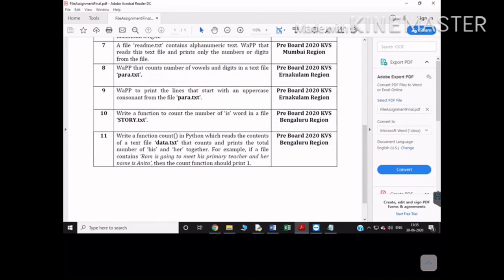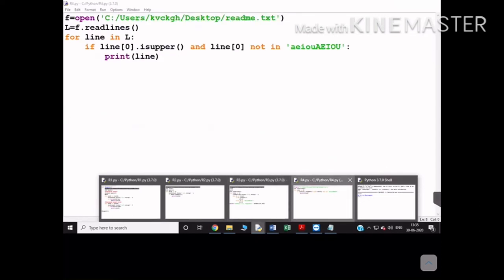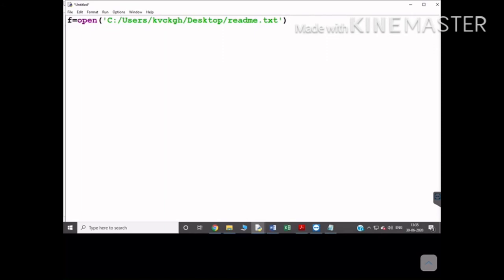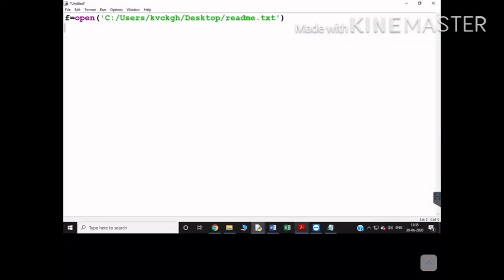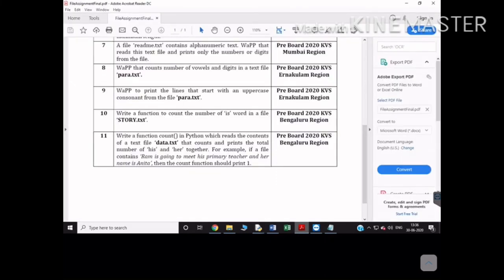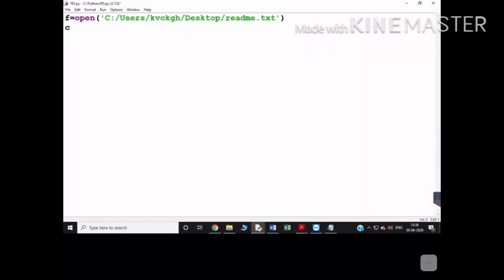The next program asks you to count the number of times the word 'is' appears in a file story.txt. You open the file, use the read function so everything is stored as a string s, then use the split function to get all content as a list of words.